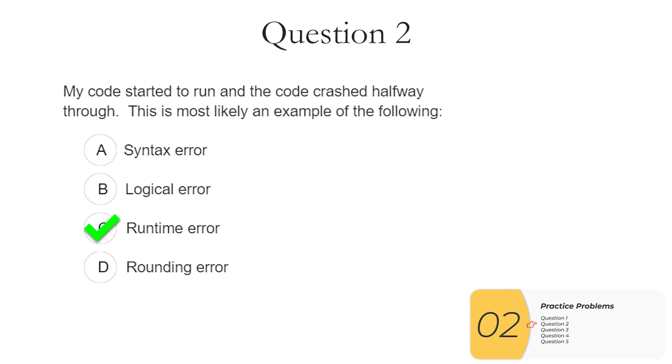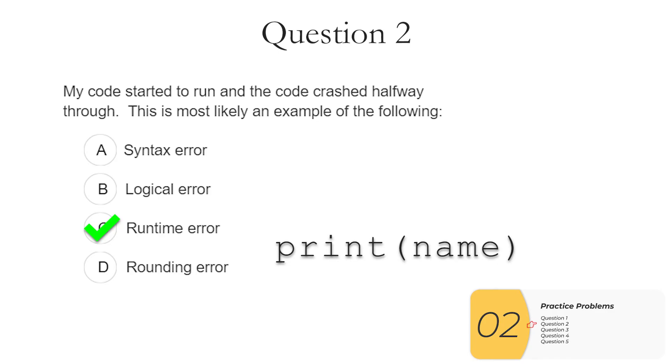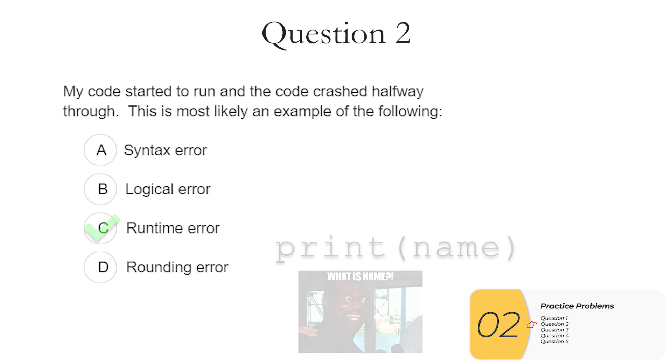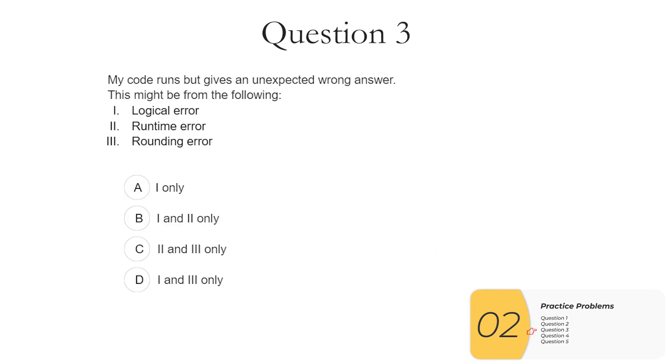If you're programming in a language like Python, an example of a runtime error is if I don't set my variable but I try to print out that variable. The code is fine because it follows all the rules of the language up until the point it tries to print out this variable. It has no idea what this variable is. And then it crashes.